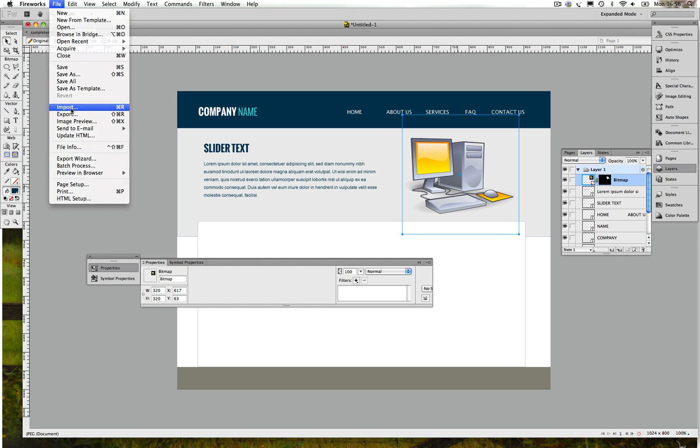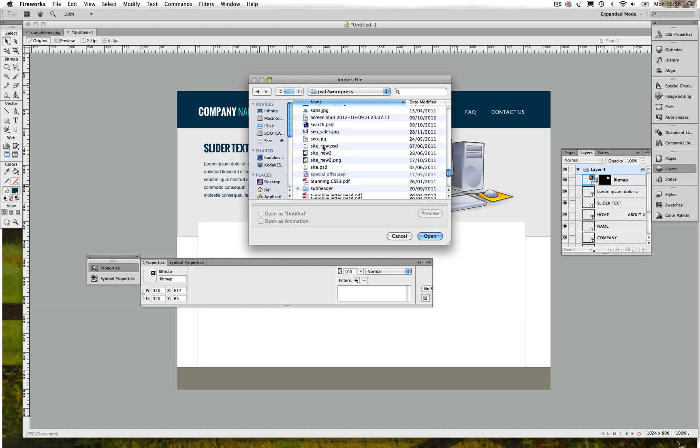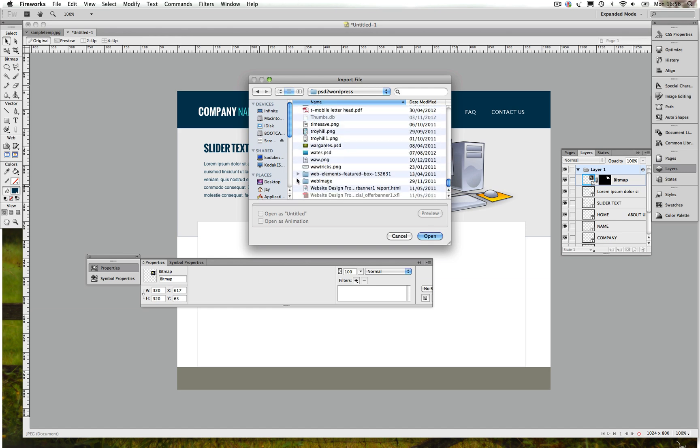Again guys, if you want to insert a new image you can go to File, go to Import, find the image, and you can just insert any image you want.